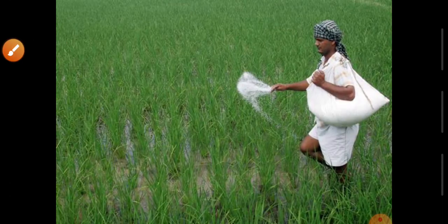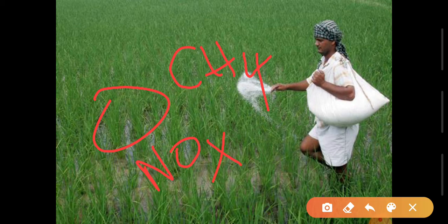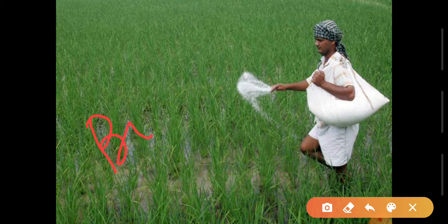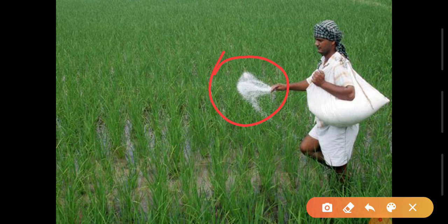Now let us enter into the explanation. The agricultural soils release harmful gases like methane and also nitrous oxides. This emission of methane and nitrous oxides is due to natural biochemical processes taking place in the nitrogen cycle. We also use nitrogen-based fertilizers, which add to the process of conversion of nitrogen into nitrous oxides.